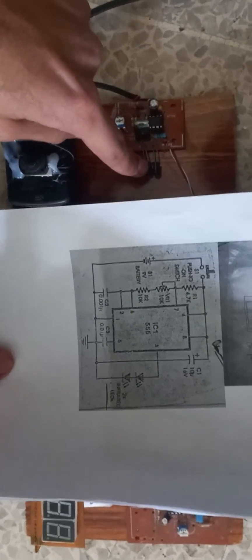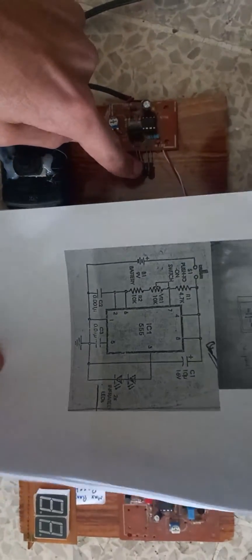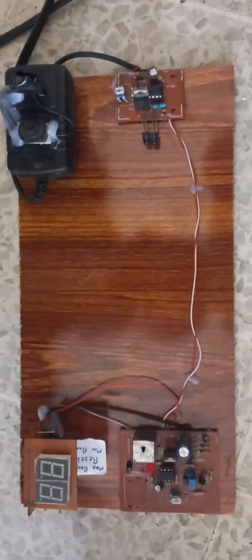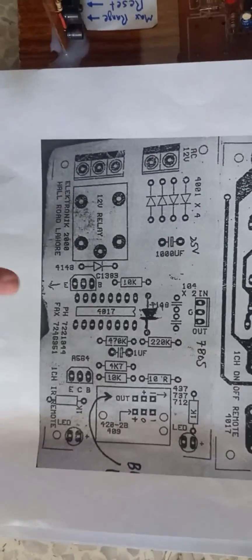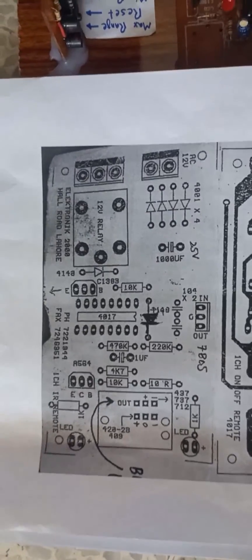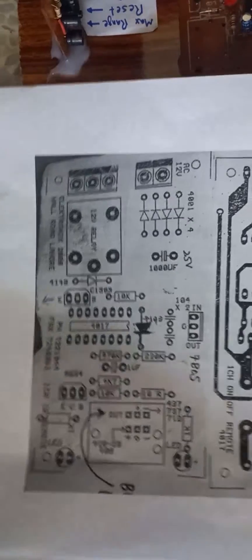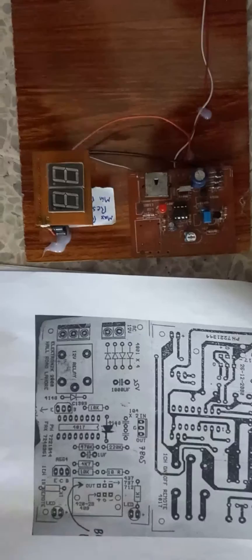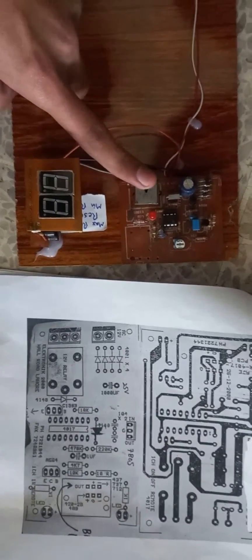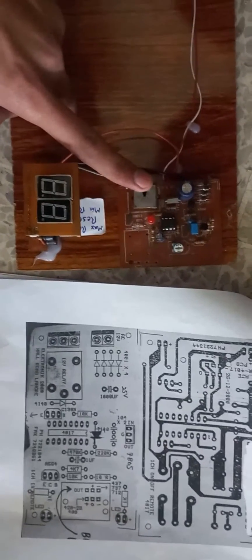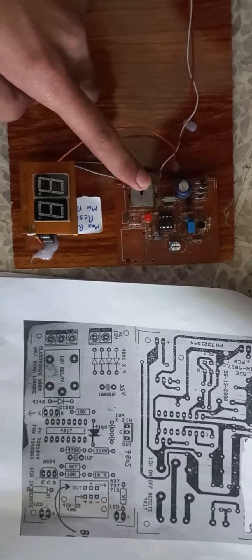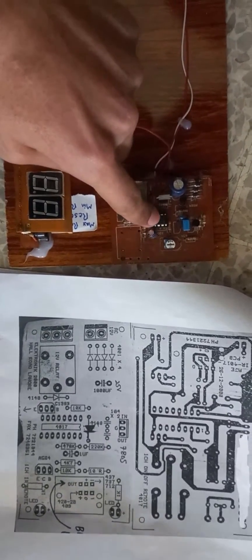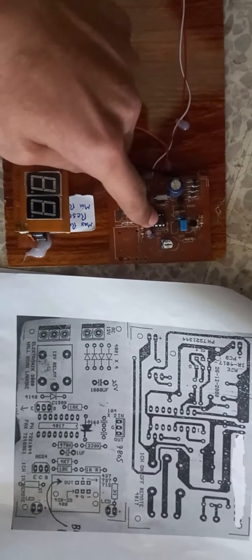And this is the receiving part. This is the circuit diagram of the receiving part. As you can see, there is a receiving part of infrared lights and there is another IC555 for time delay and variable resistor to control the receiving part of infrared lights.